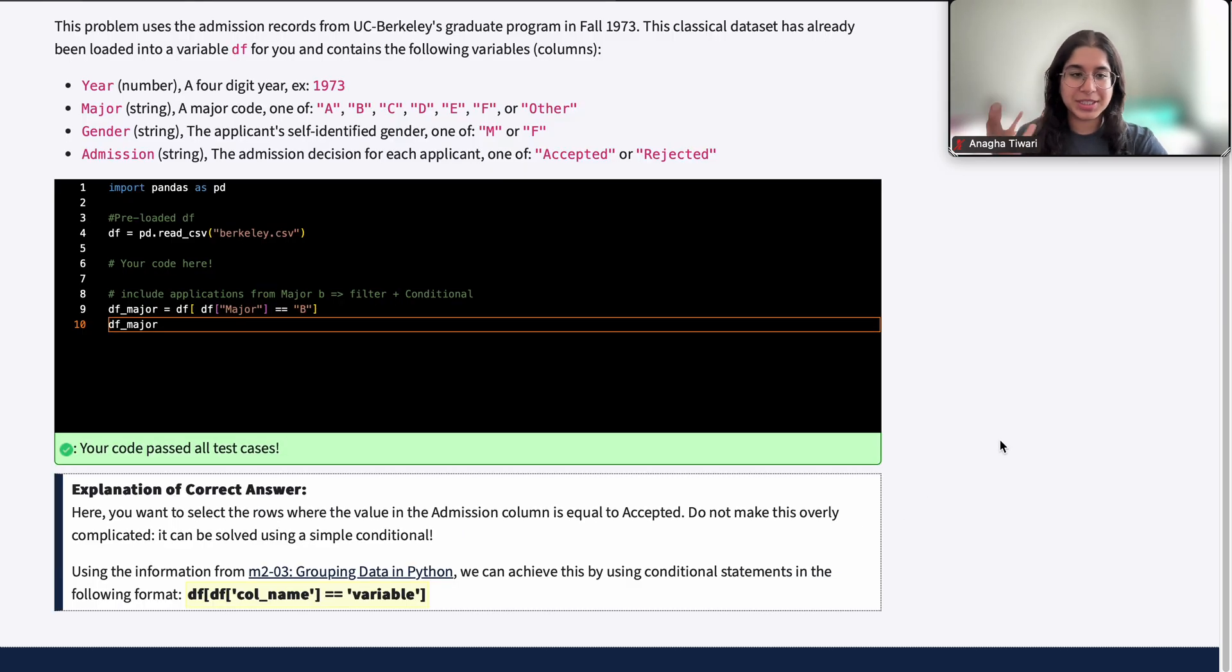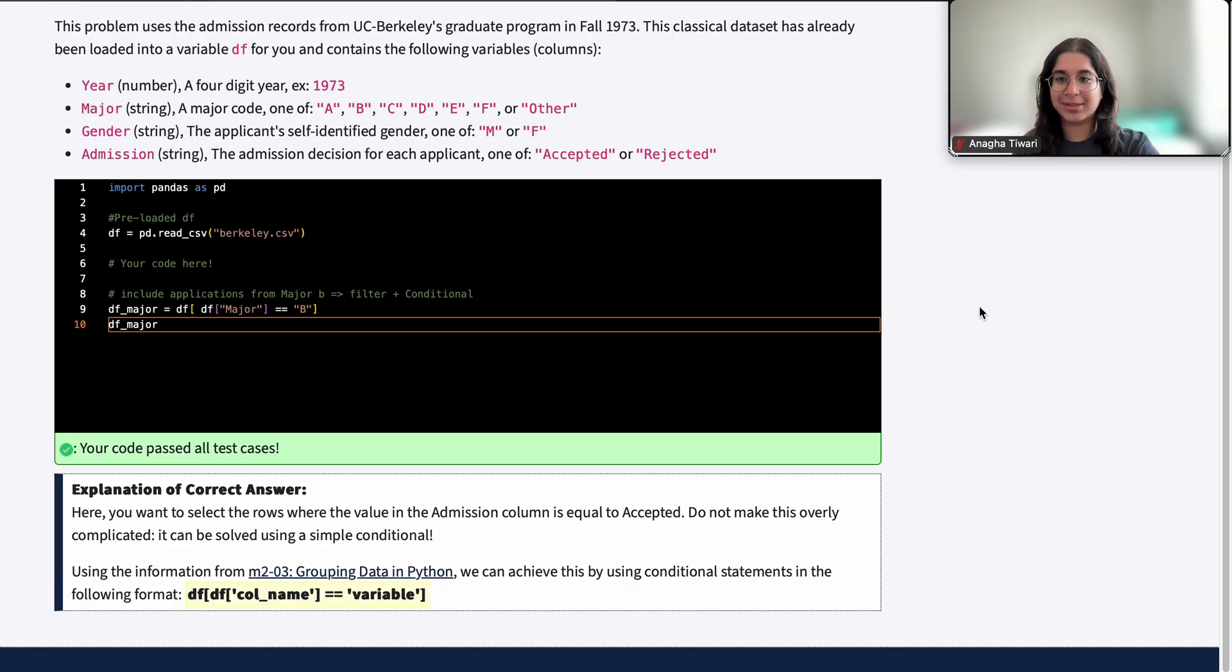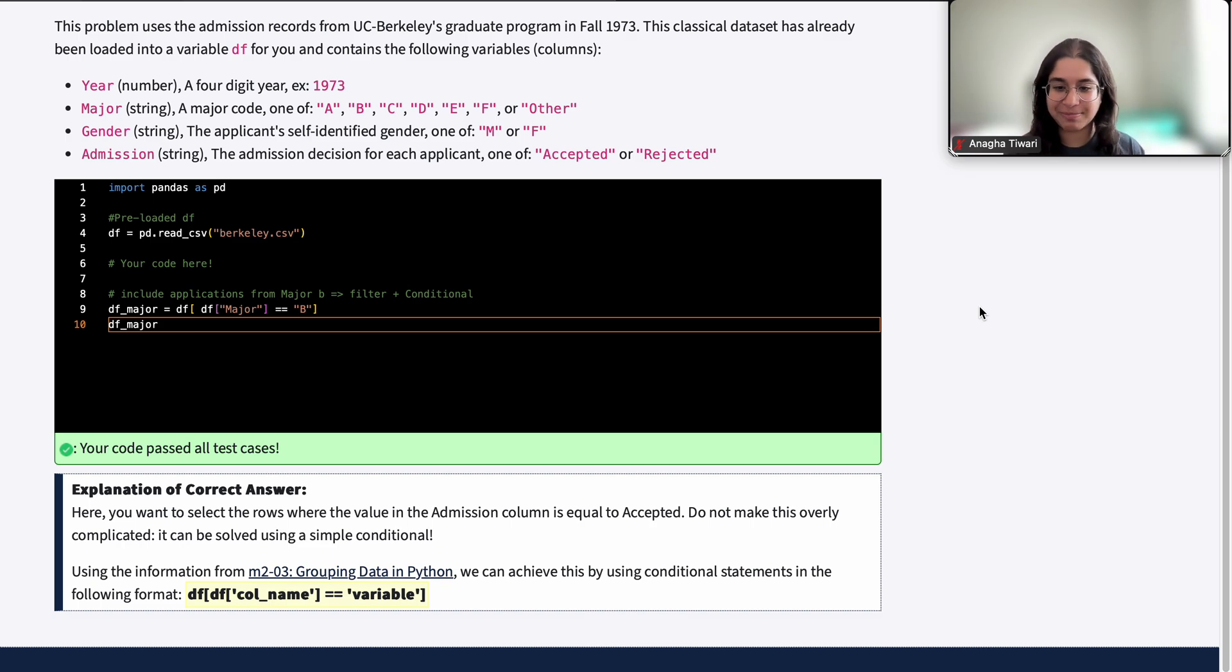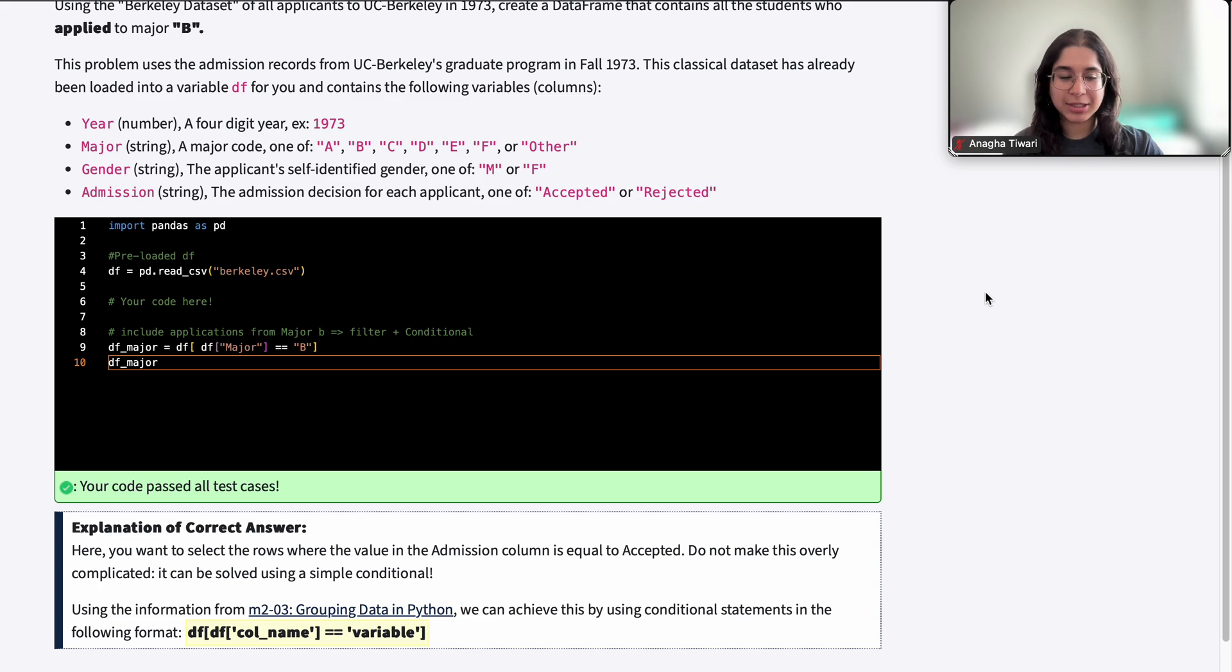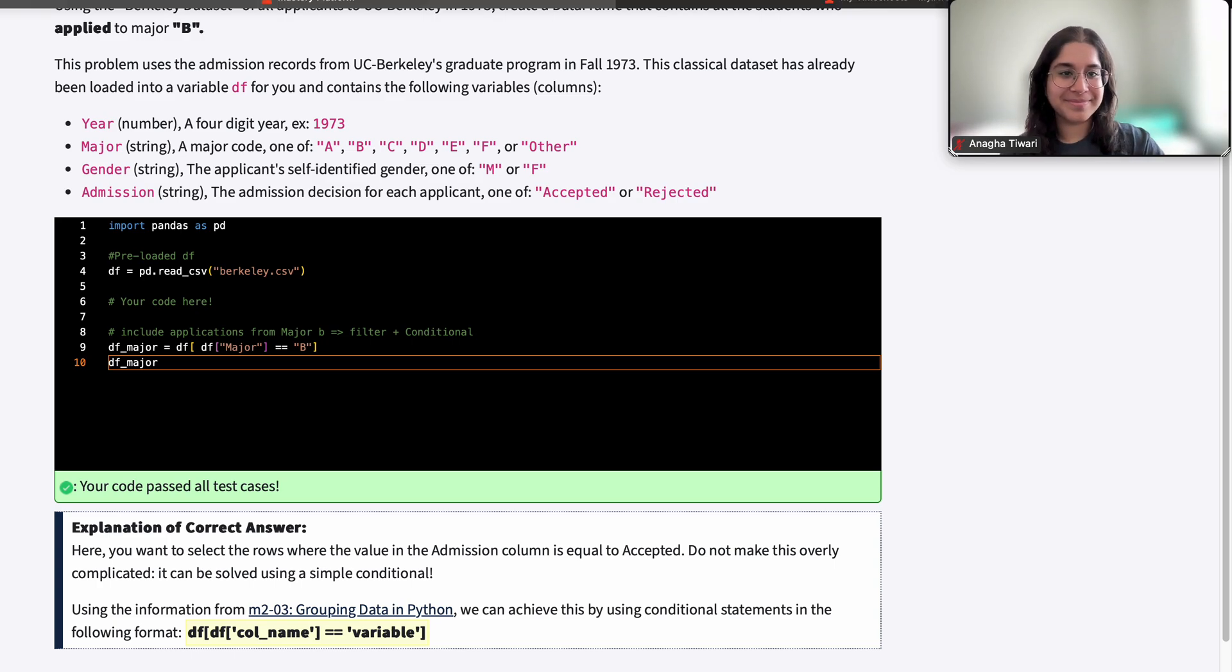When we grade it, it's correct. All the test cases passed because we did what the question was asking us to do. If you have any questions let me know. I hope this explanation was helpful and I'll see you next time. Bye!